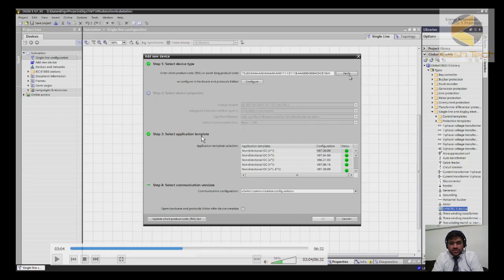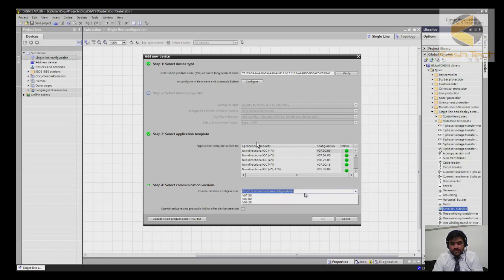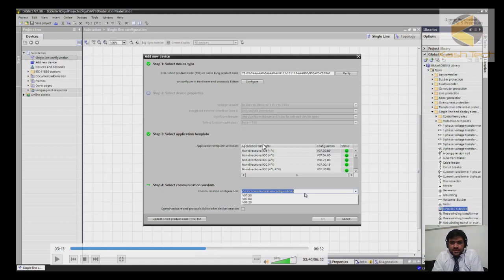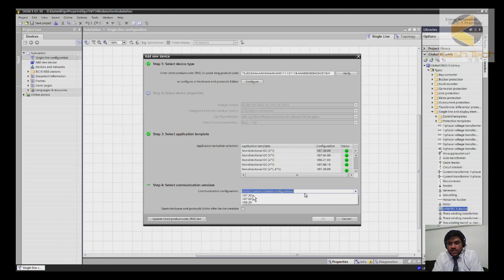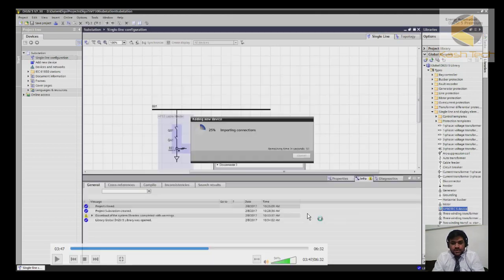If the product code is valid, you will get further access and see Select Application Template, where several functions are available. For example, I will select the non-directional overcurrent configuration, version 7.3009. You also have to select the communication configuration from the ordering information. After that, press OK and DIGSI will start preparing the configuration.